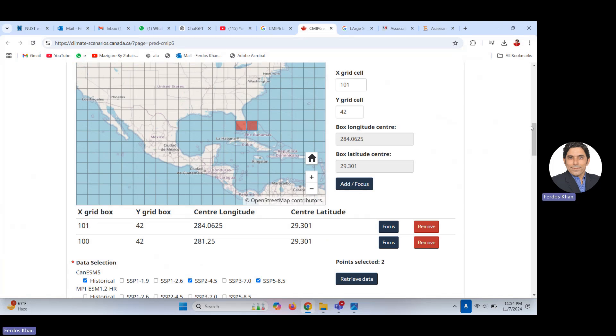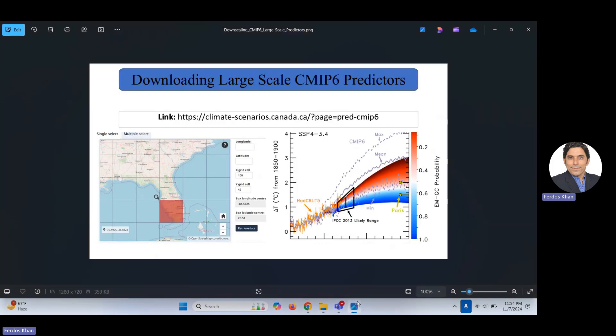So that's all about how to download CMIP6 large-scale predictors. The link is given in the description of this video — just go, click, and try it now. Thank you very much and see you in the next video. Ciao!